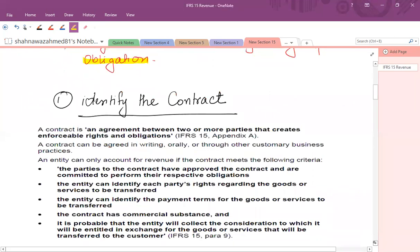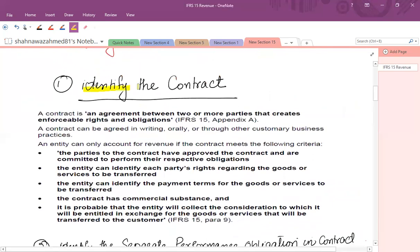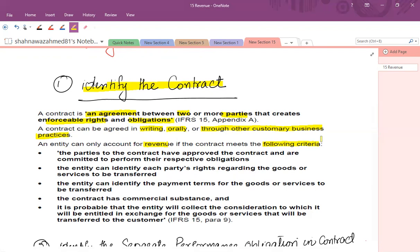Now let's see each step in detail. First of all, the identification of the contract. A contract is an agreement between two or more parties that creates enforceable rights and obligations. A contract can be agreed in writing, it might be an oral contract, or through other customary business practices. An entity can only account for revenue if the contract meets the following criteria — if any point is not satisfied, we cannot recognize revenue.